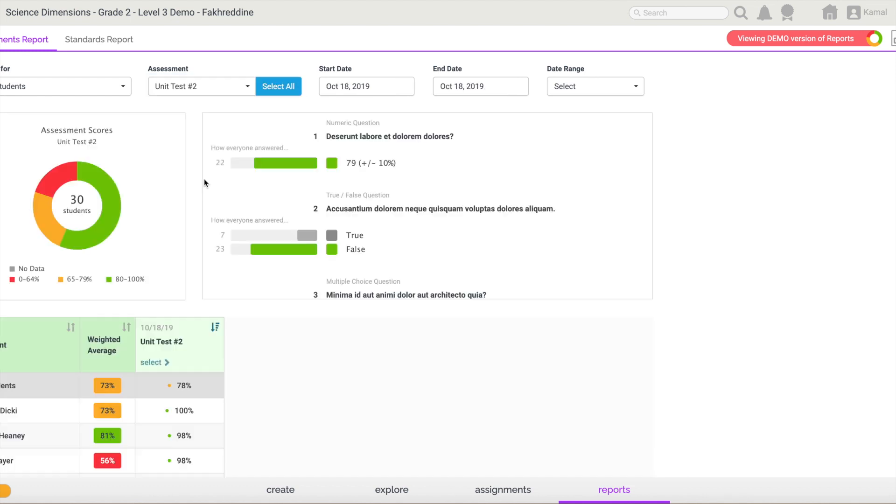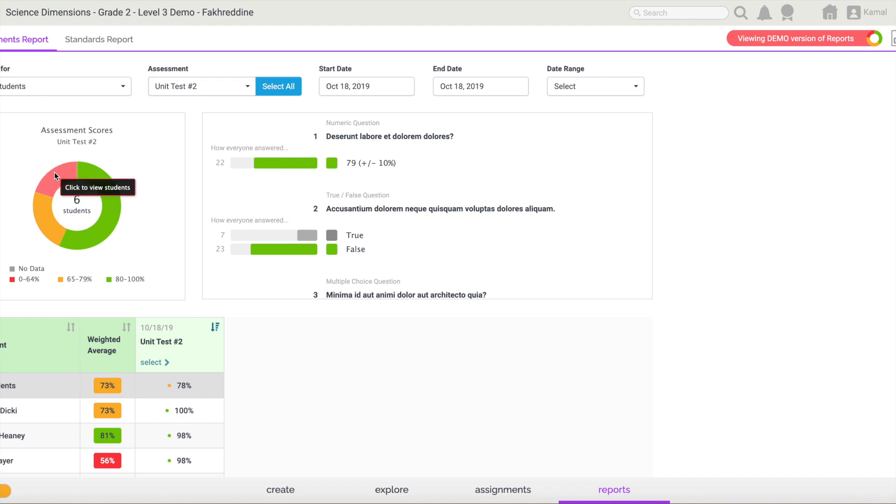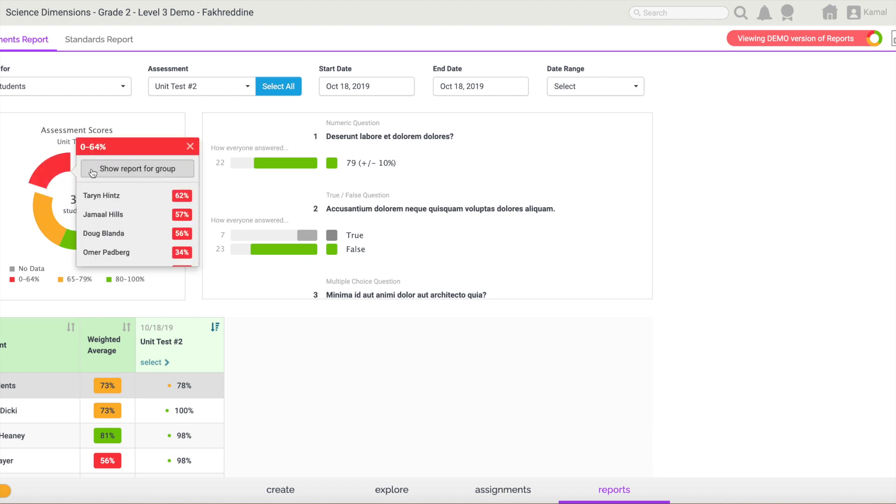I need to know which of these students have scored between zero and 64. I can do the same process, but instead of just selecting all types of assessment, I'm generating a report specifically and uniquely for unit test two. And right now, if I navigate my mouse to the red portion, it's again six students. I can access these students as well.